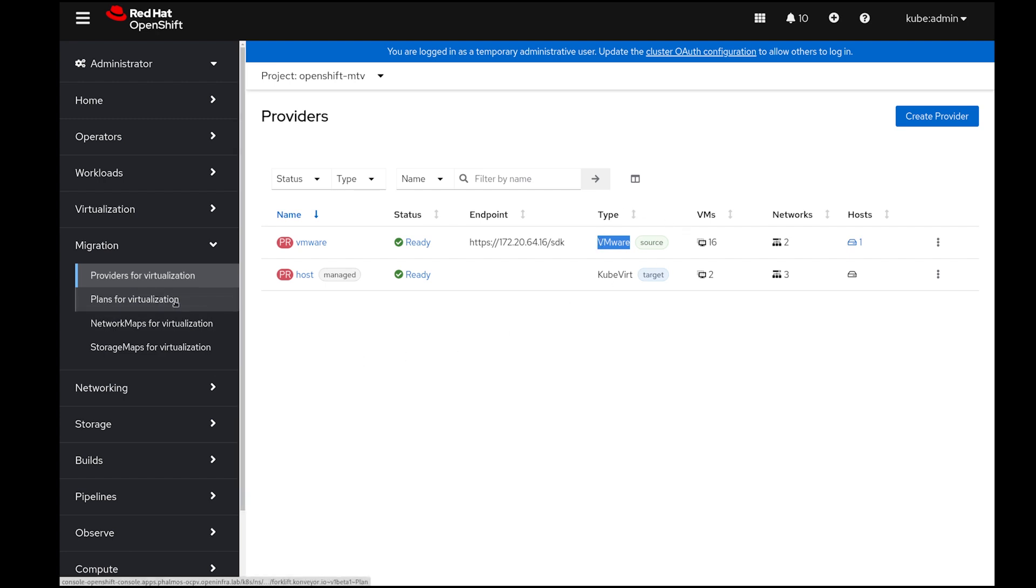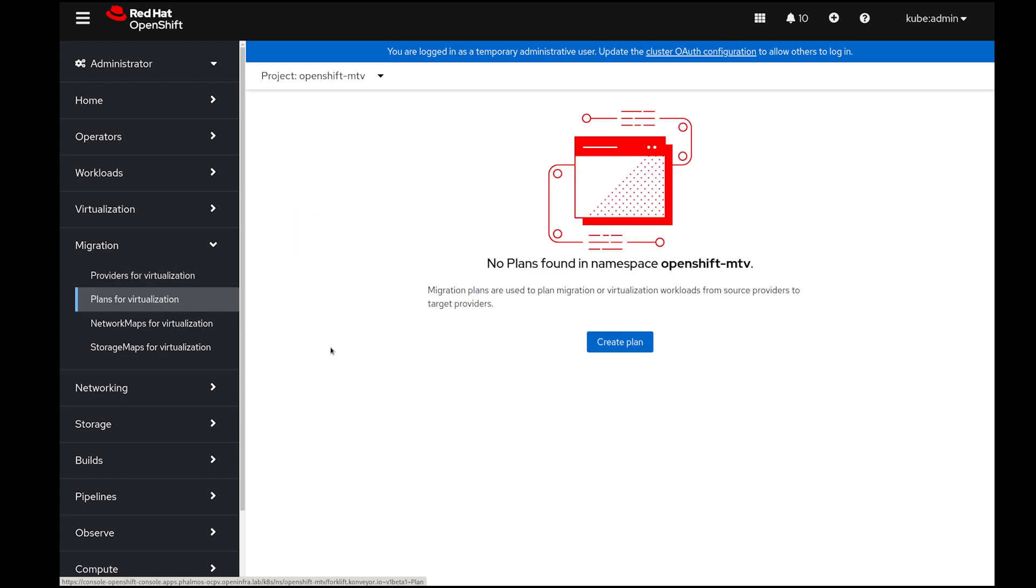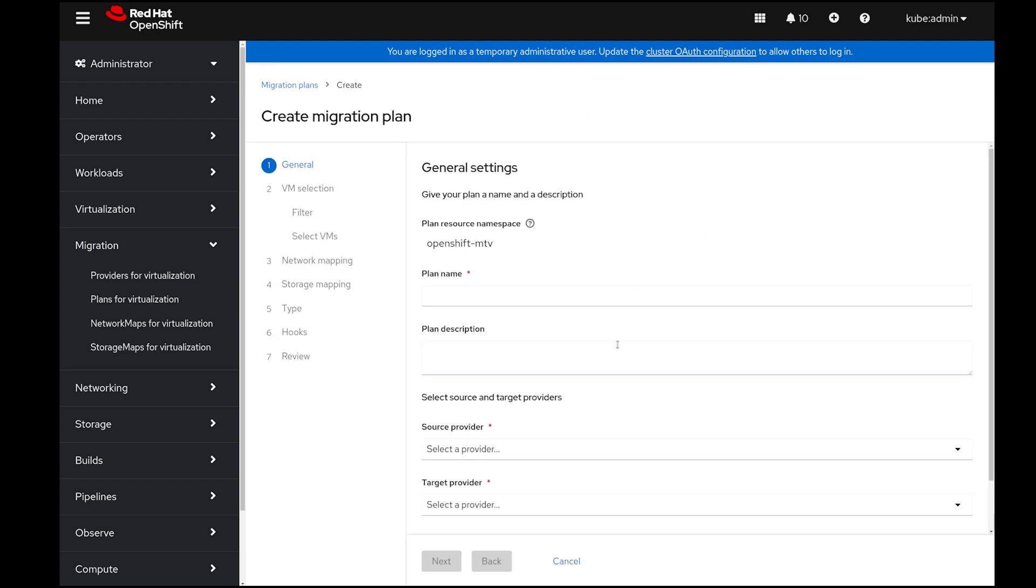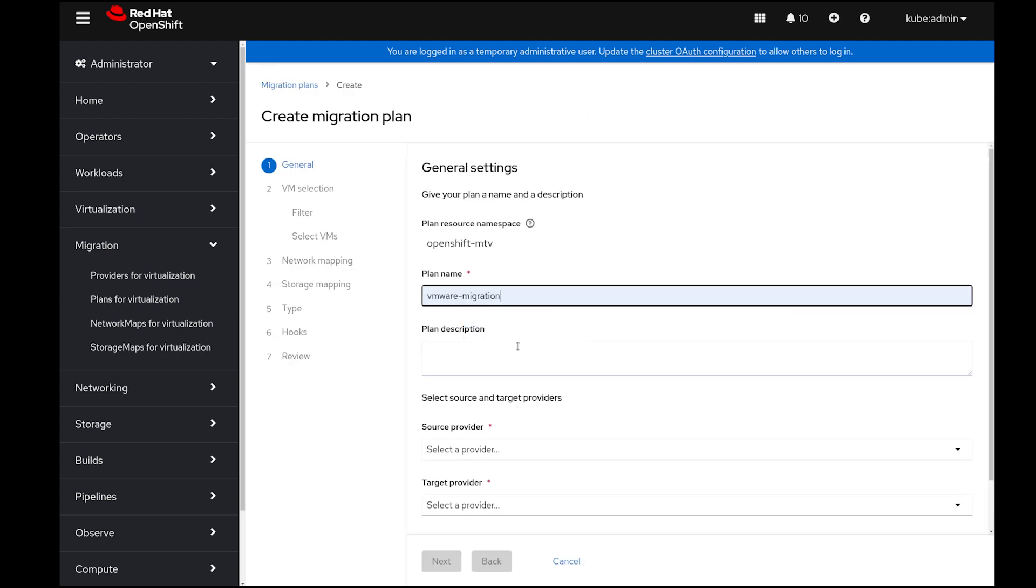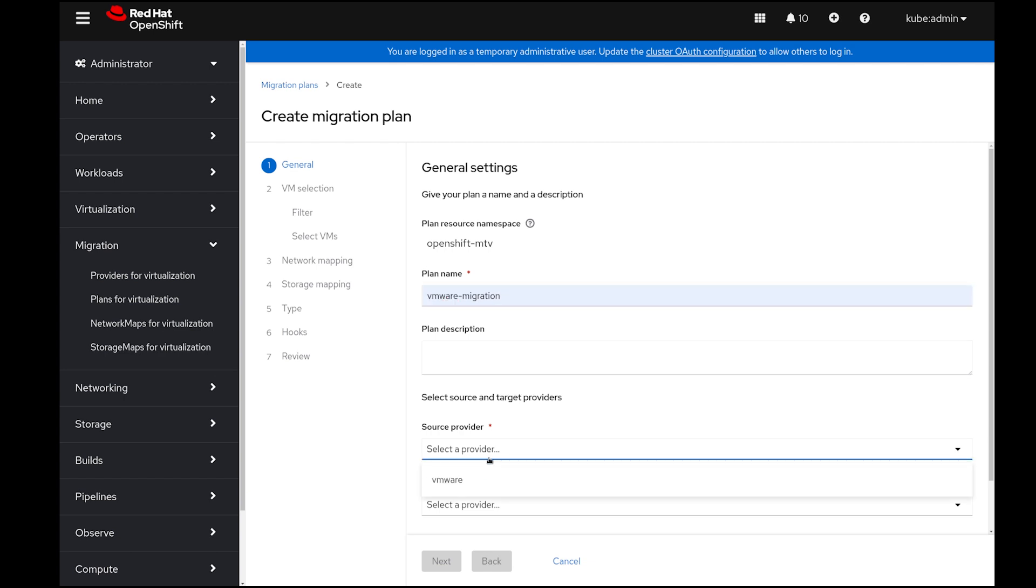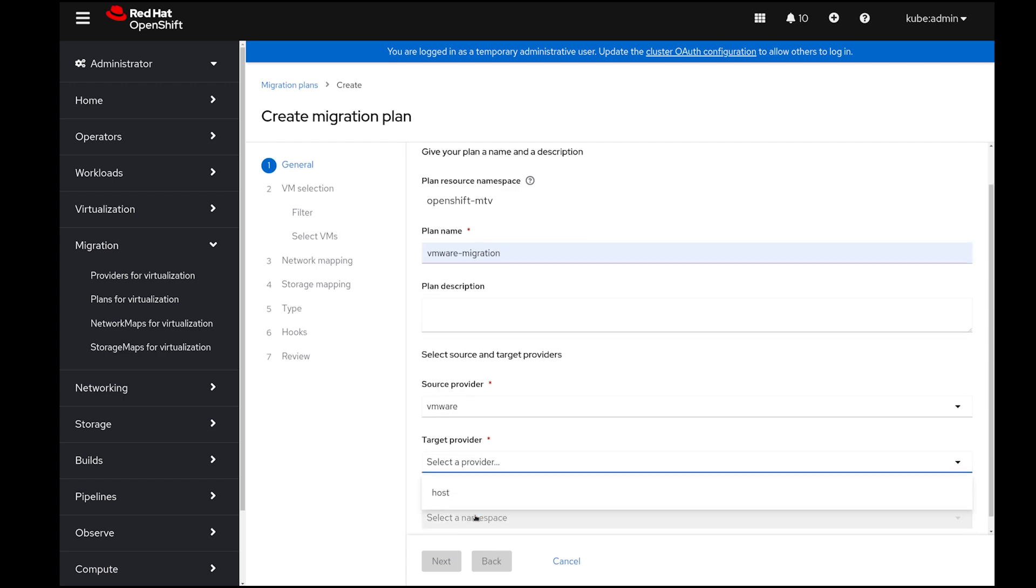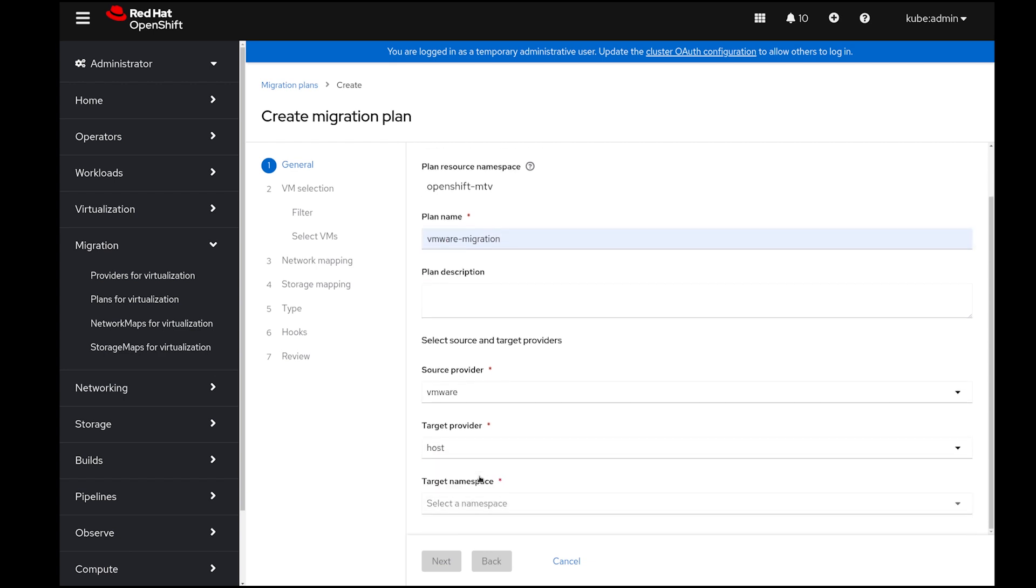In order to initialize the migration, I will create a plan for it first. By clicking on plans for virtualization and selecting create plan, I can specify the name of my plan together with selecting the source provider and the target provider.